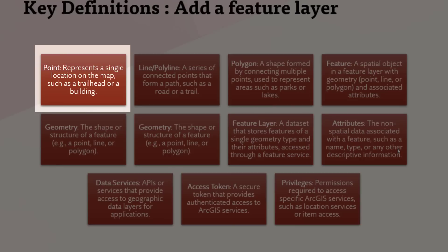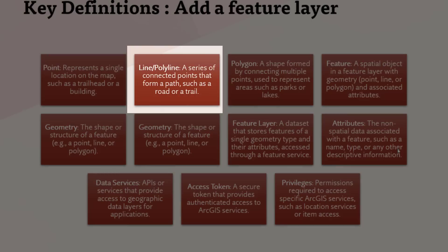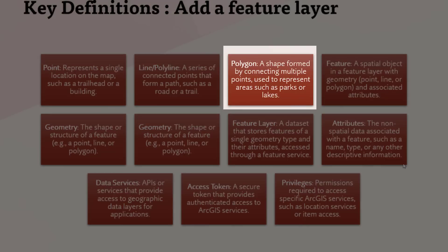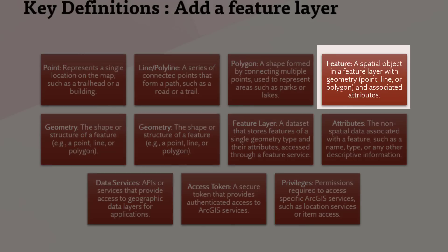Point: Represents a single location on the map, such as a trailhead or a building. Line Polyline: A series of connected points that form a path, such as a road or a trail. Polygon: A shape formed by connecting multiple points, used to represent areas such as parks or lakes. Feature: A spatial object in a feature layer with geometry (point, line, or polygon) and associated attributes.